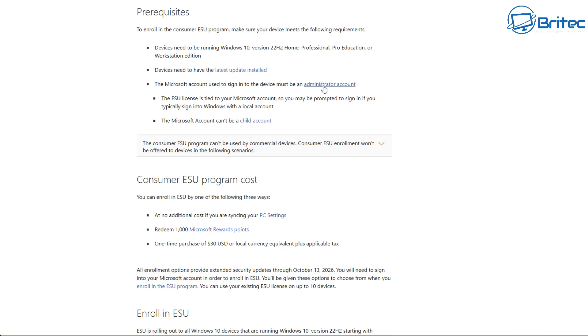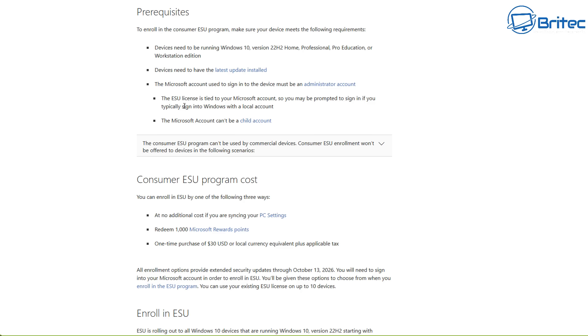The Microsoft account used to sign into that device must be an administrator account. That means you must be signed in to a Microsoft account. The ESU license is tied to your Microsoft account.